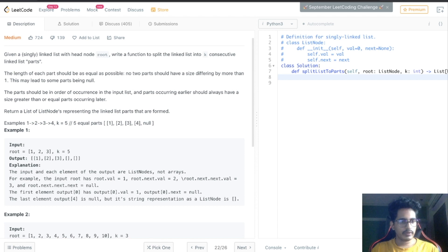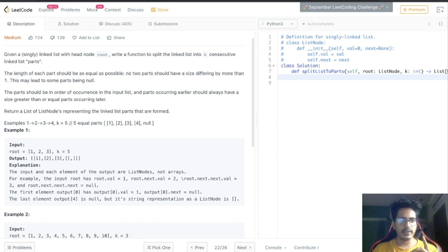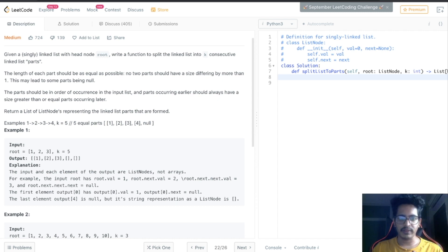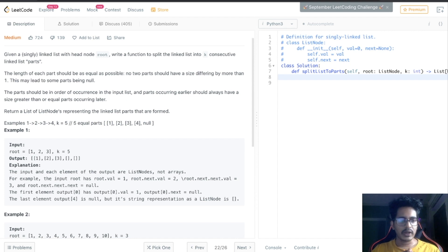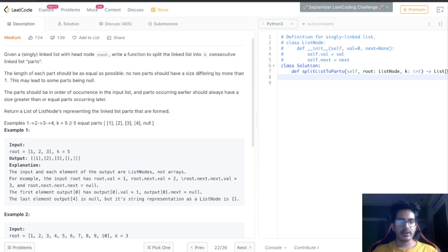Today we are going to solve this problem: given a linked list, we have to split it into k consecutive linked list parts. There are a few conditions. First, the length of each part should be as equal as possible — no two parts should have a size differing by more than one. Second, the parts should be in the order of occurrence in the input list, and parts occurring earlier should always have a size greater than or equal to parts occurring later. We have to return a list of all the split linked lists.